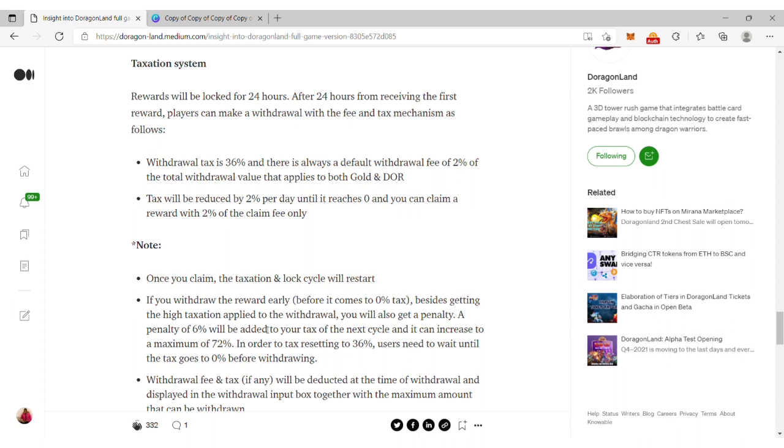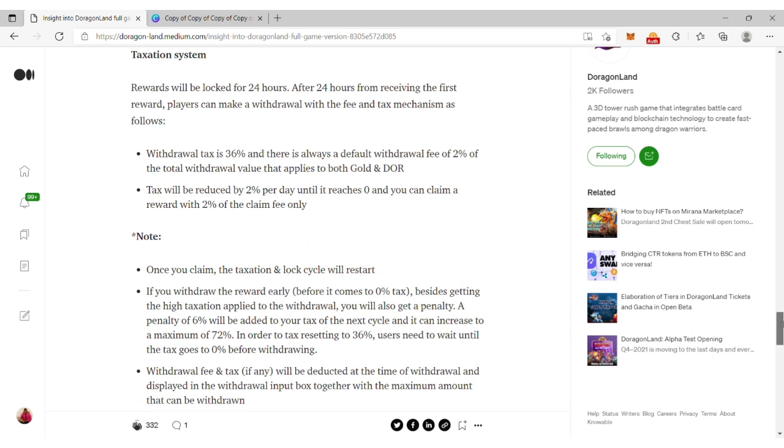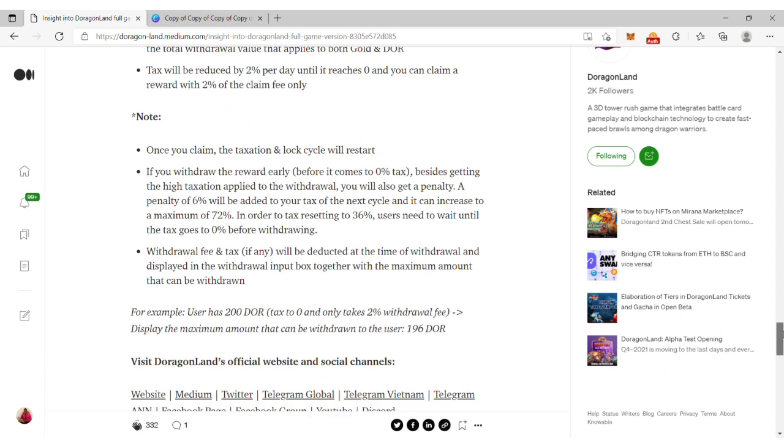Tax will be reduced 2% per day until it reaches zero, and then you can claim rewards with only 2% claim fee. Important points to note: you can claim once and the taxation and lock cycle will restart if you withdraw.